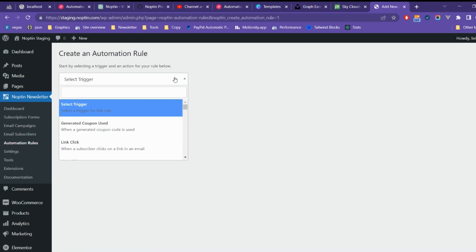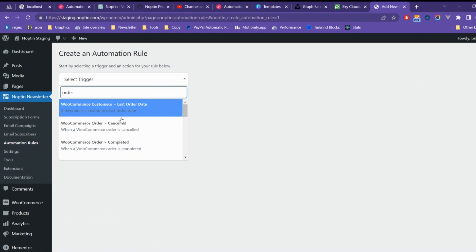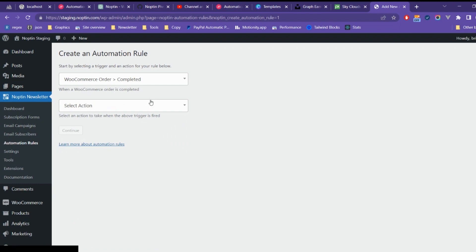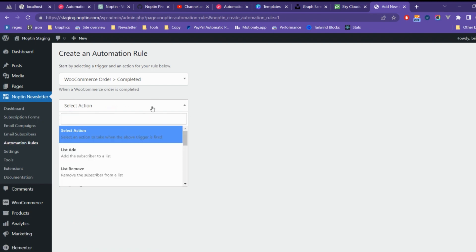Next, set the trigger to WooCommerce order completed and the action to send email, then click on the Continue button to open the automation rule edit page.